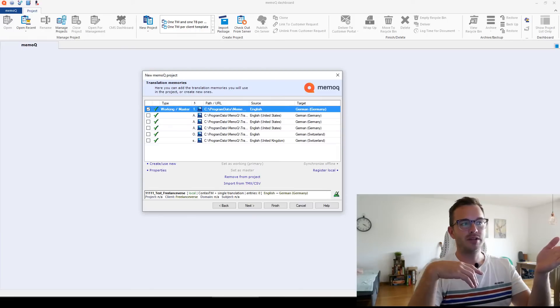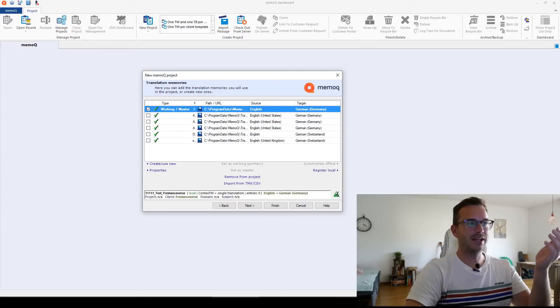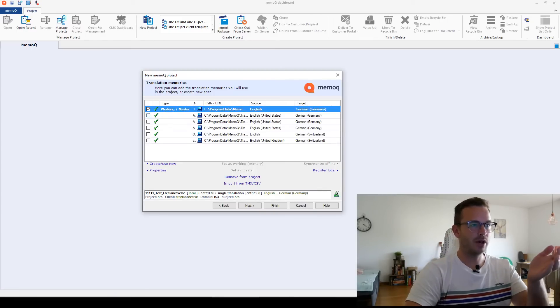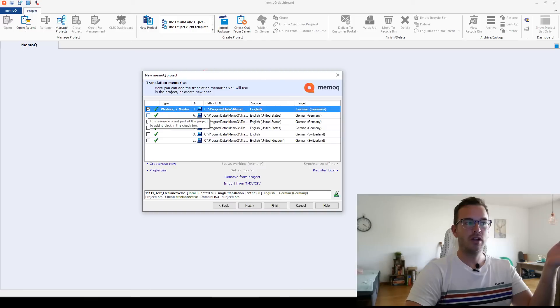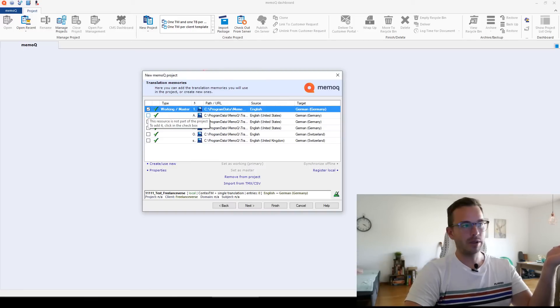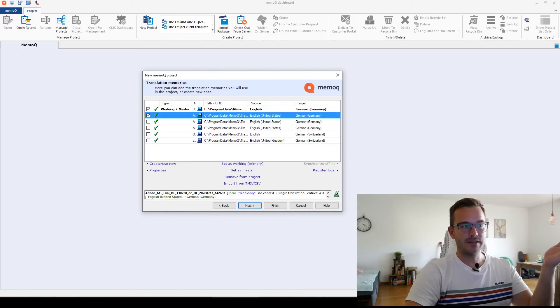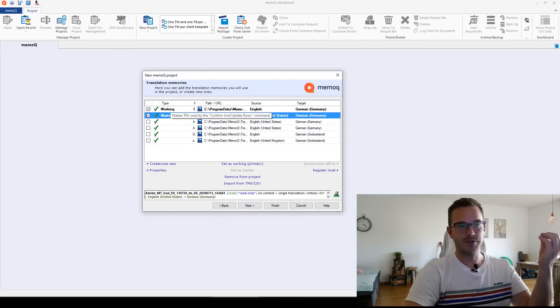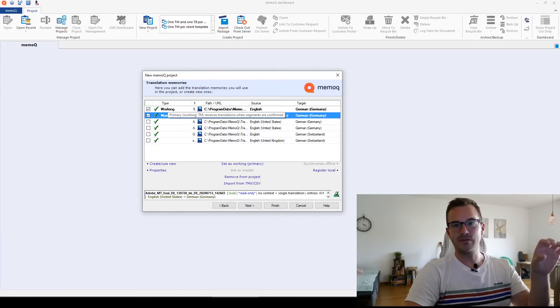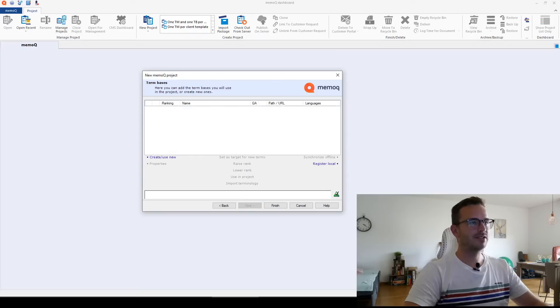You can have working and master both in the same one, but you can also assign the master to, for example, now I'm also going to choose the one I choose for all my projects, right? I also click on this and then I set this as master. So now my overall translation memory is the master, the one I created for this specific project is the working. I click on next.